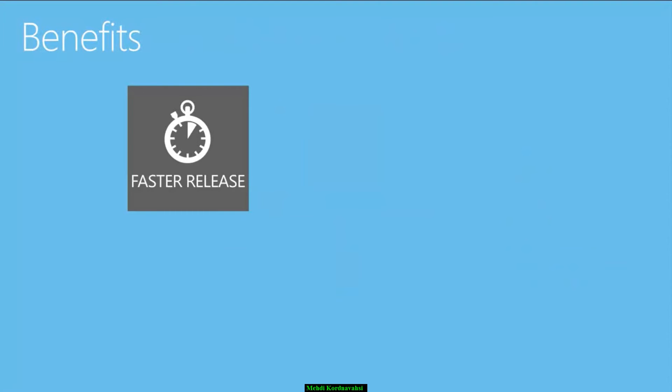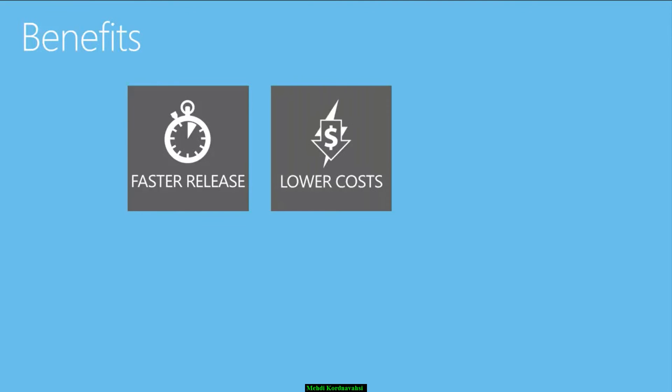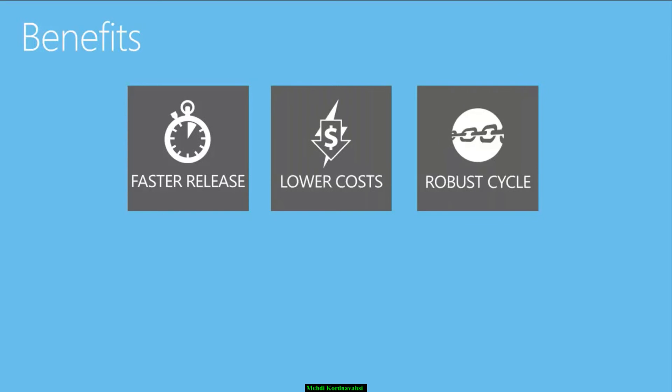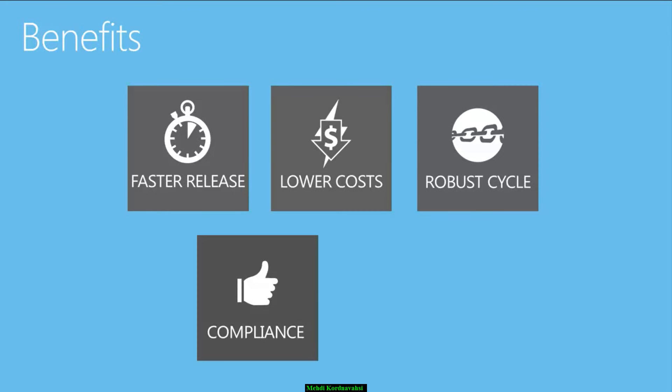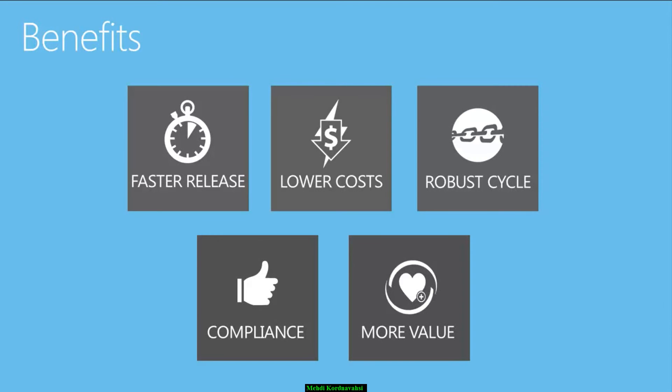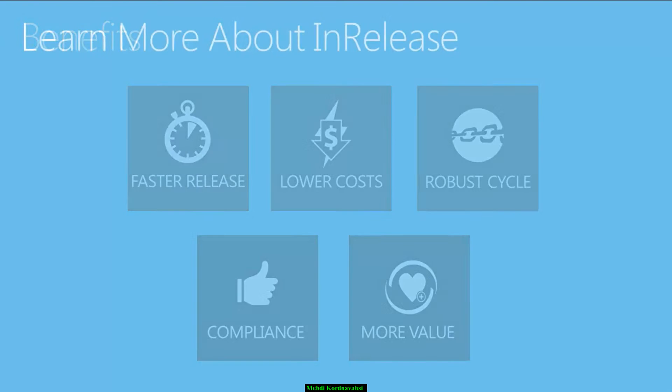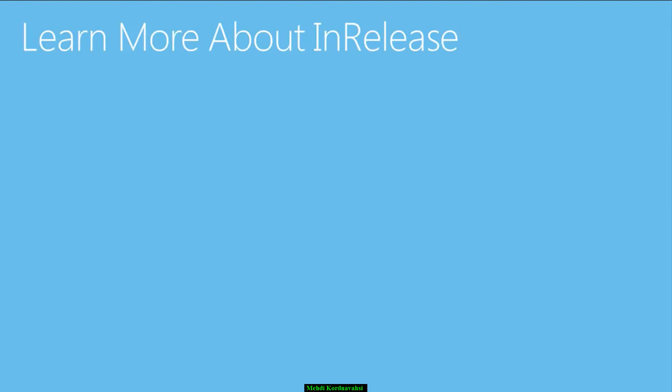InRelease provides faster release cycles, saves time and lowers deployment costs, delivers consistent and robust releases, and supports compliance requirements. Most importantly, InRelease allows you to maximize your agile investments and deliver timely value to customers.